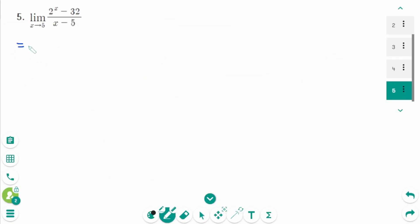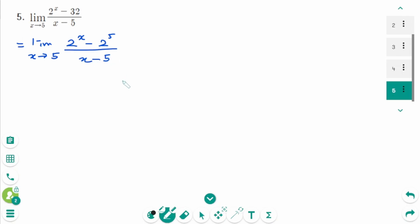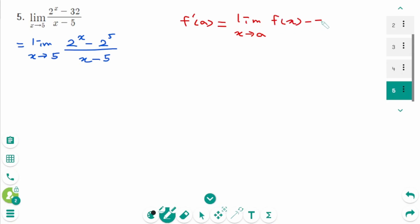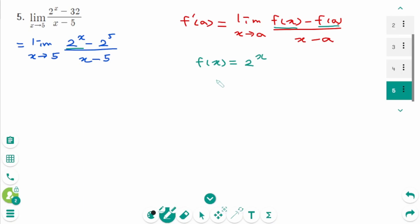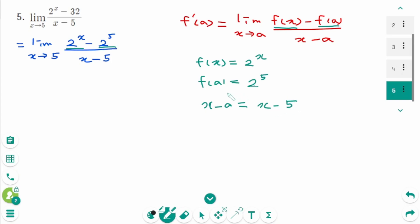Question 5. We rewrite the limit as x approaches 5 of (2^x minus 2^5) over (x minus 5). Using the alternate definition f'(a) equals the limit as x approaches a of (f(x) minus f(a)) over (x minus a), we identify f(x) equals 2^x, f(a) equals 2^5, and x minus a equals x minus 5, so a equals 5.